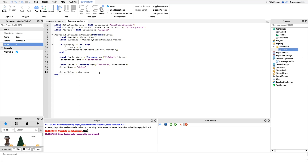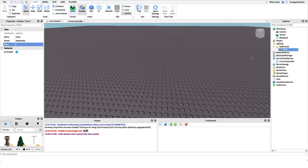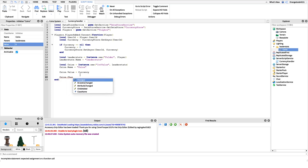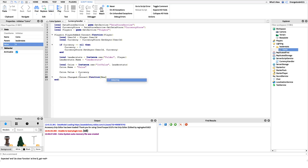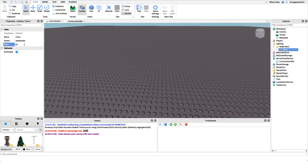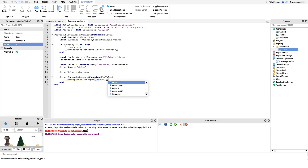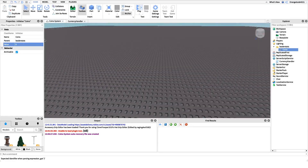Now we have to save the value to the data store whenever it's changed. Just because coins changes in leaderStats doesn't mean it gets saved automatically — if the player left and rejoined it wouldn't show their updated coins. So we hook into the changed event: coins.Changed, connect it to a function, grab the new value, and then call currencyStore:SetAsync(userId, newValue) to save it whenever coins changes.